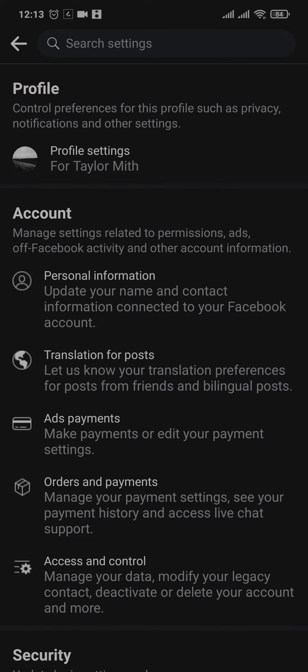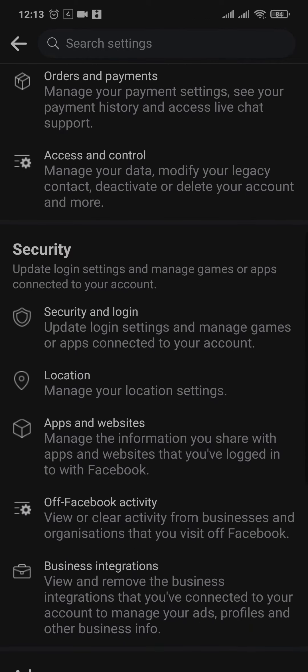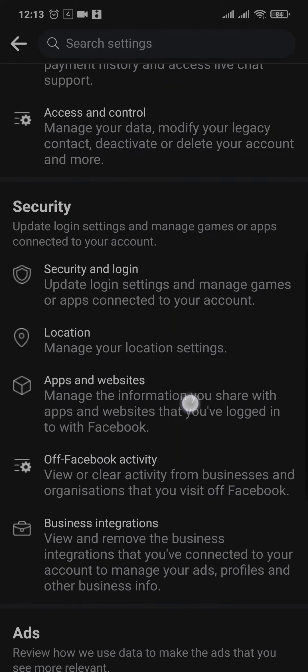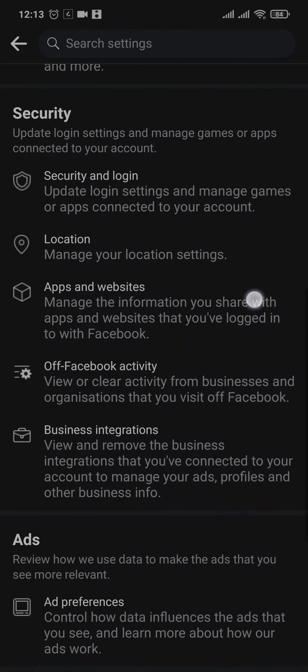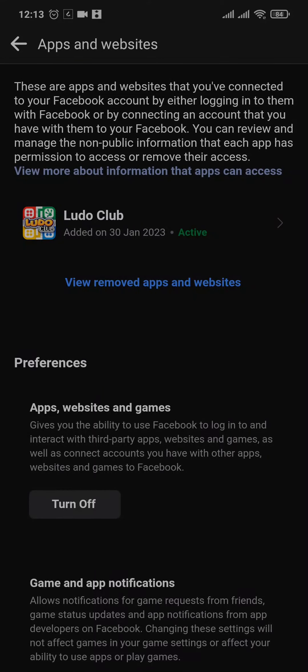From the settings page you just scroll down and under security you'll see apps and websites. In this section you can see all of the websites or all of the apps that you connected your Facebook with.